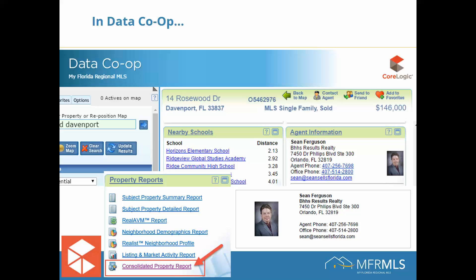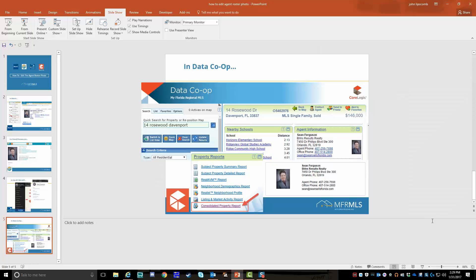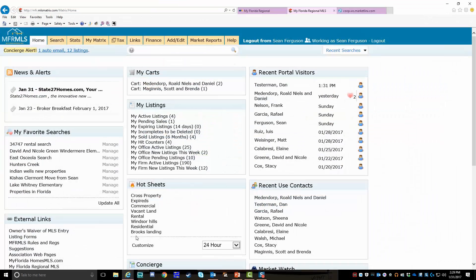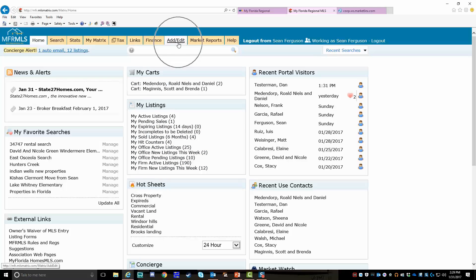Now you do this in Matrix. I've already logged in here. What you're looking for is the add/edit button up here.